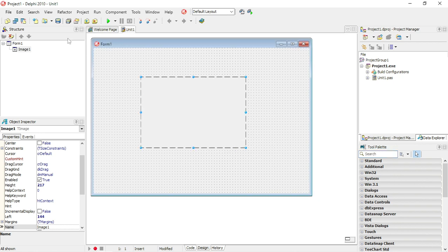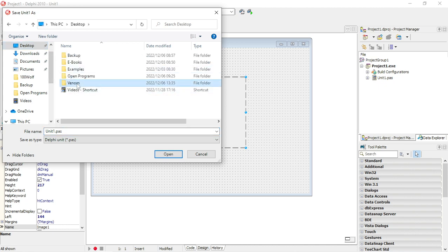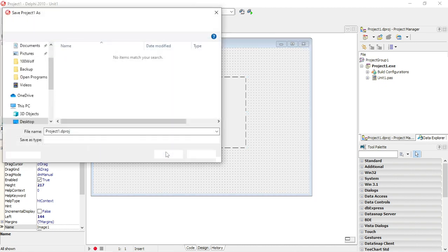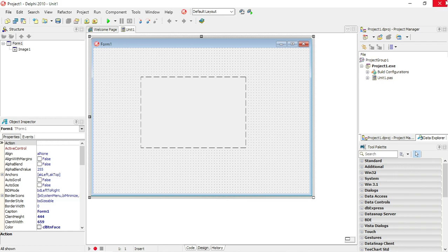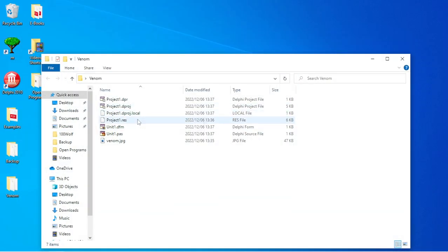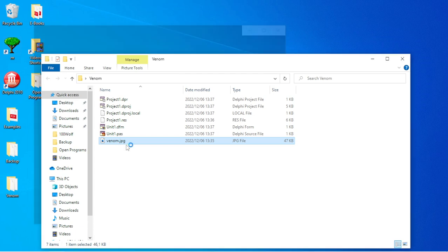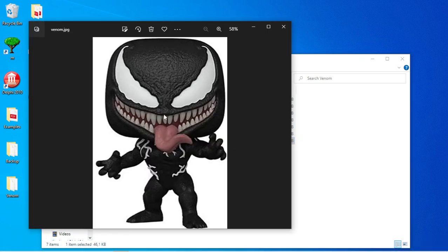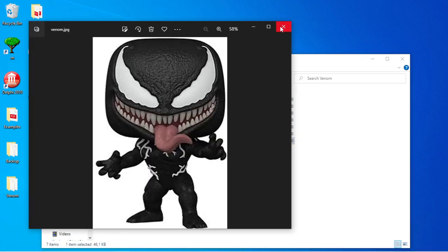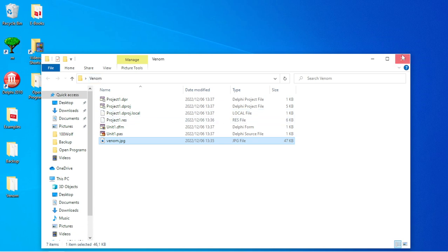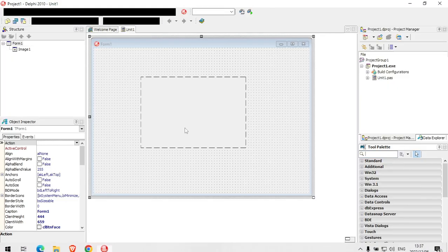And then I'm going to load. Before I load, I need to save. So I'm going to save this program in the same folder as my image, that image I saved, a little picture of Venom in the Venom folder.